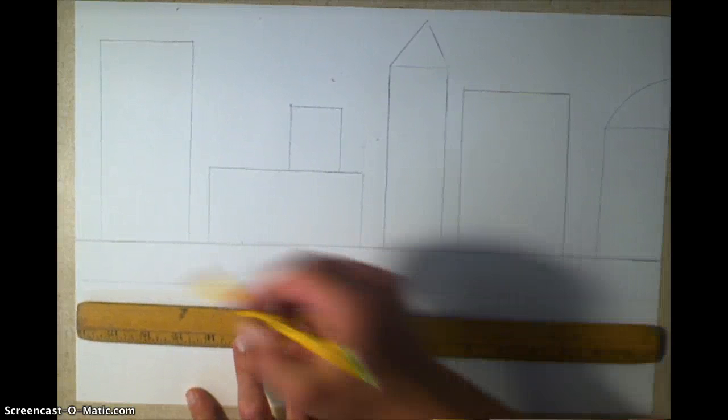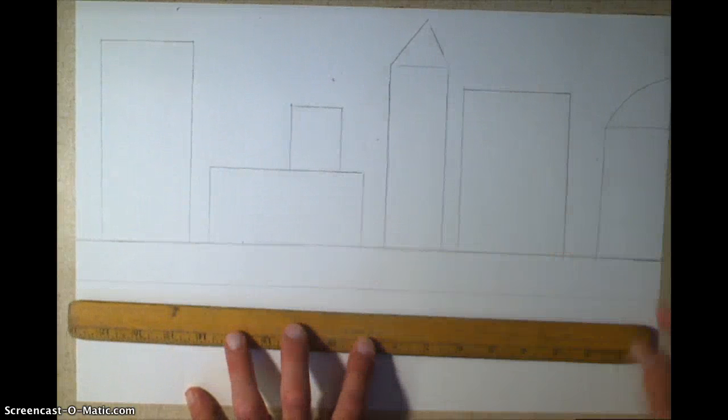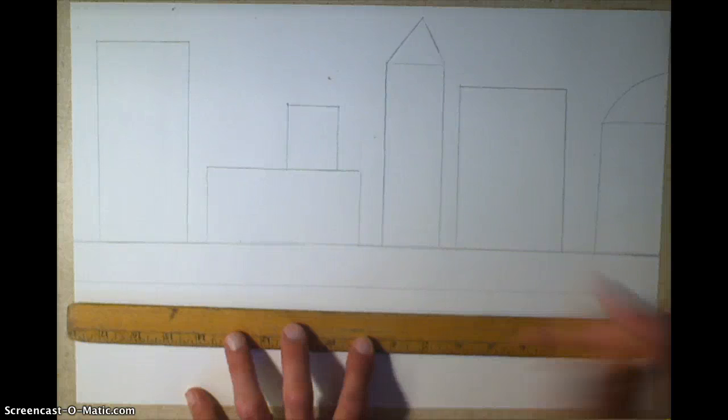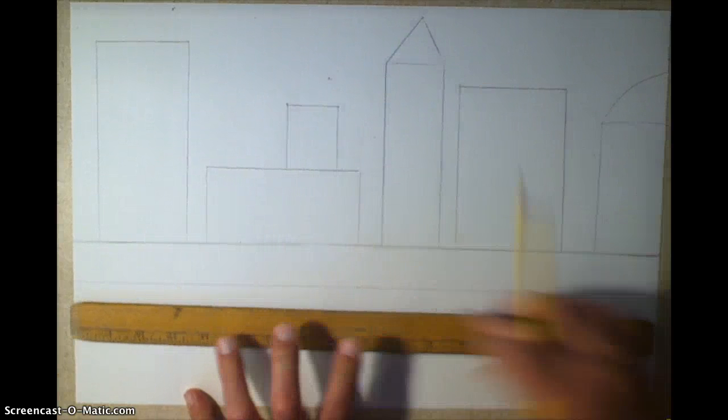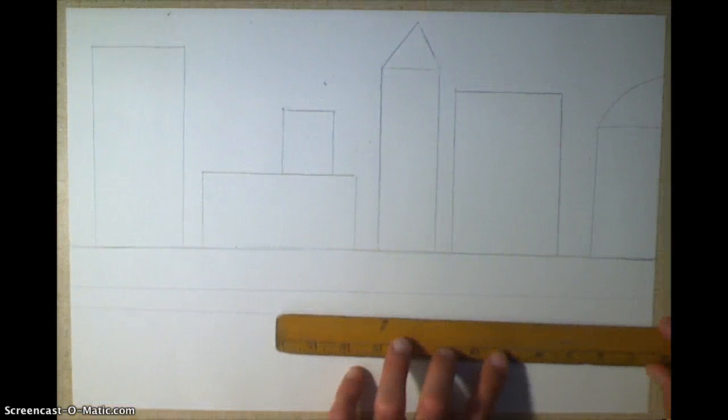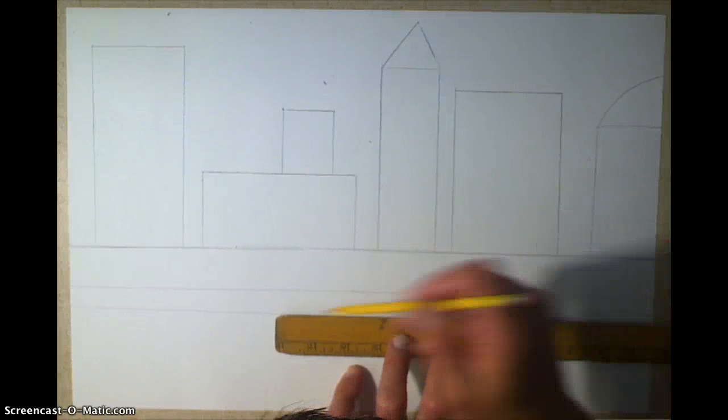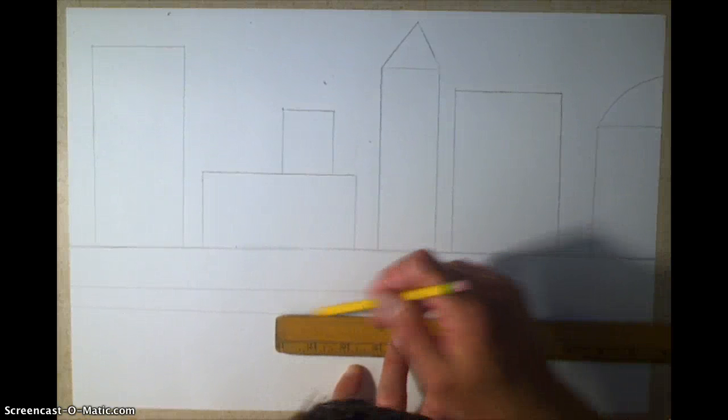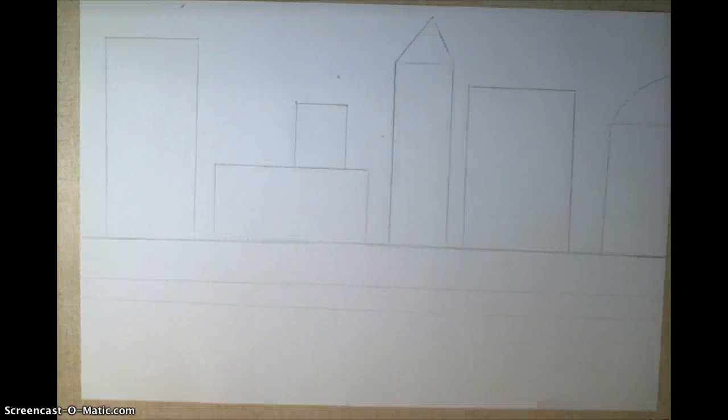And this one, real quickly, I'm going to just make go across. And if this one's not perfectly straight, that's fine, because it's the wall.